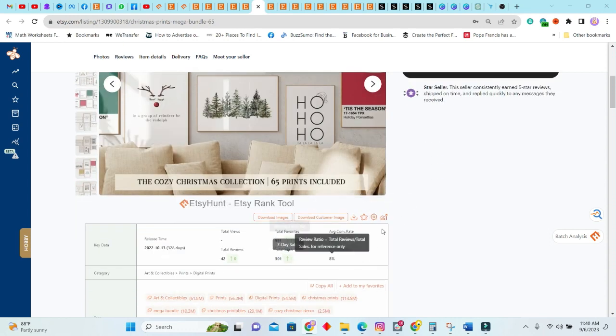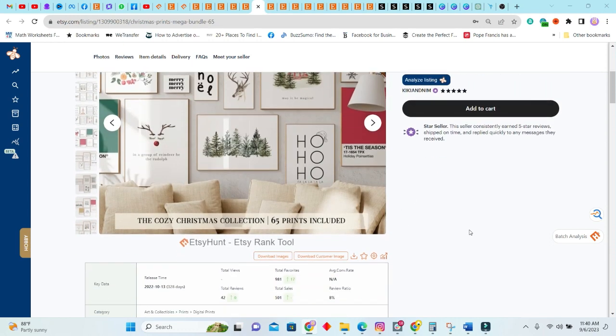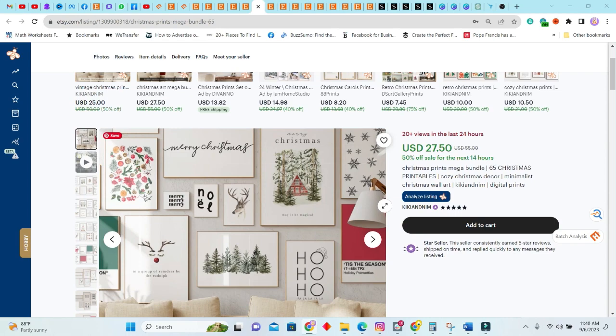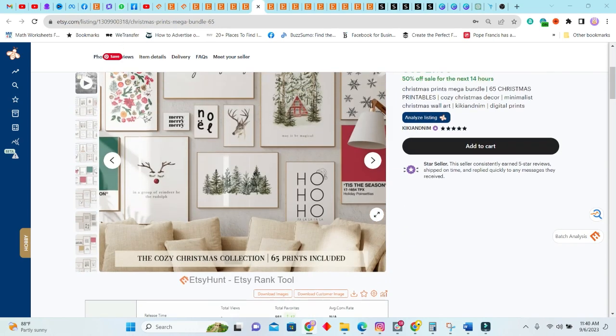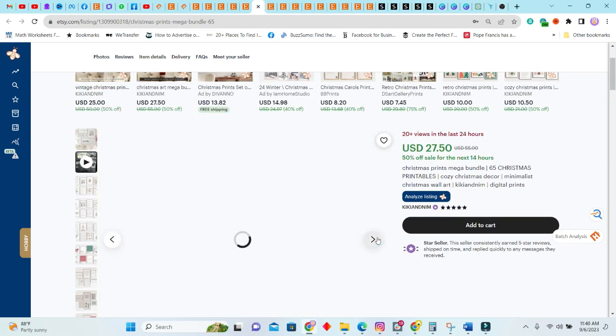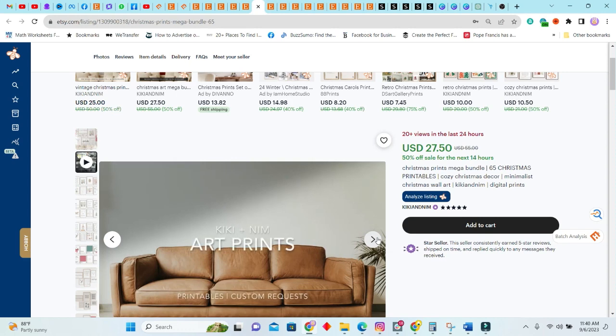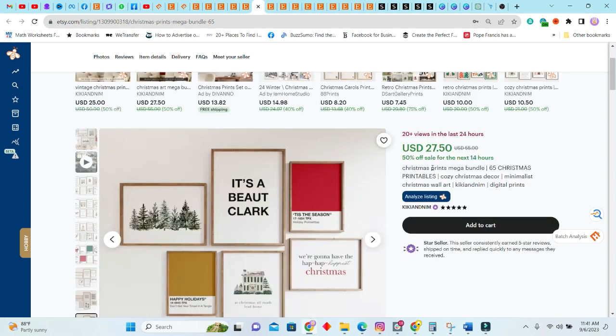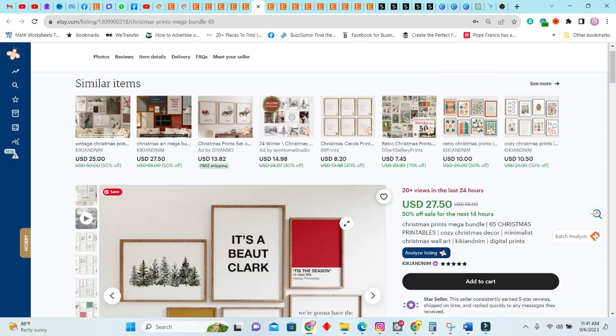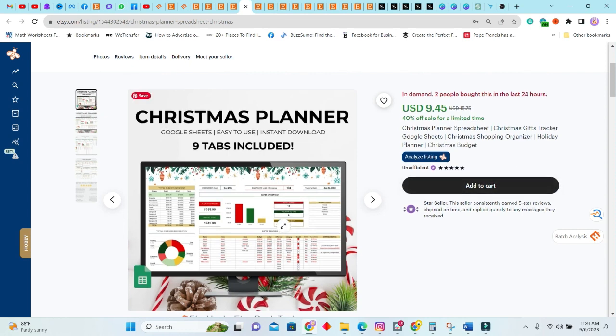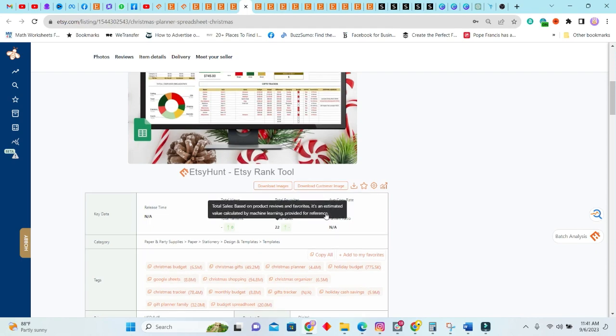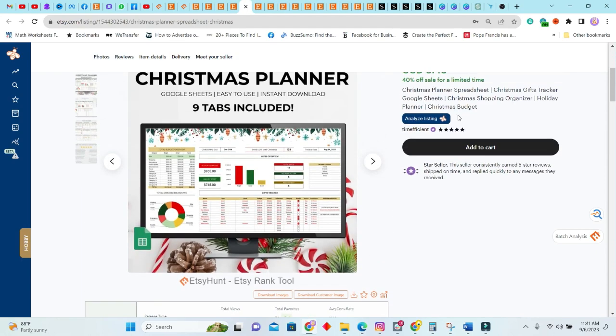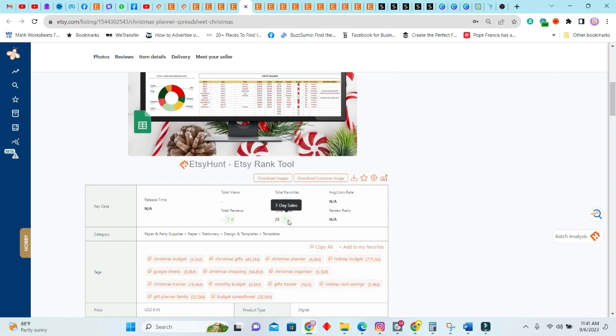Next we have this little doll here, is a Christmas print bundle. It is 65 Christmas printable Christmas prints, basically. This one was sold 501 times. The release time for this listing was last year, 2022 October. So imagine 65 Christmas printables. That's a lot. It's been sold for $27.50. There are already 20+ views in the last 24 hours, so people are definitely looking at it. This one, the listing says in demand. So people bought this in the last 24 hours. You can see definitely it is selling.